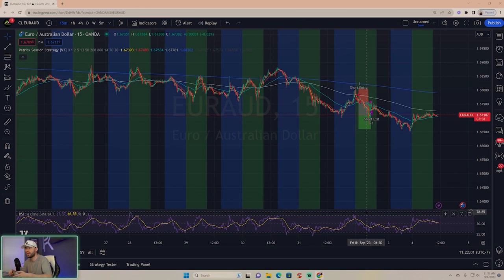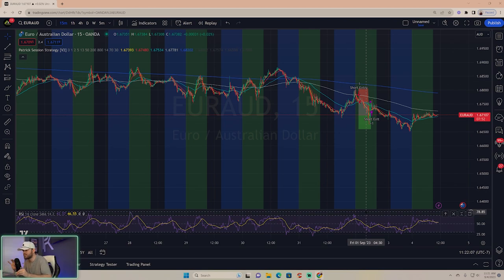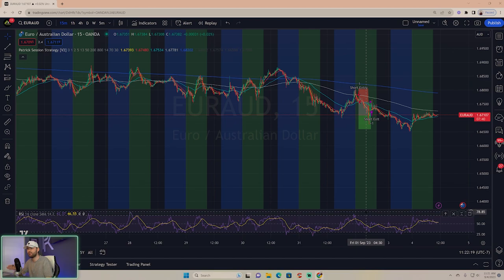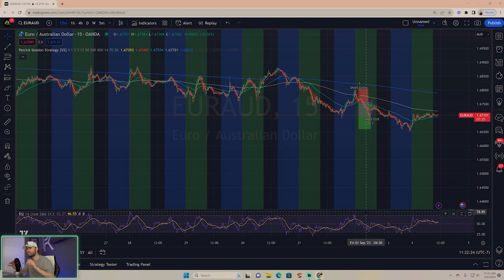When I give you a setting, I'm giving it to you for very specific information. Today's setting, if you're taking notes, is all about Euro Aussie. I want you to have a Euro Aussie 15 minute with my indicator, and that is the settings we utilize today.